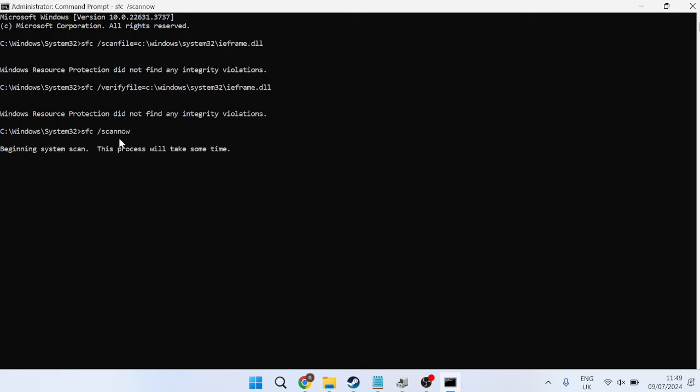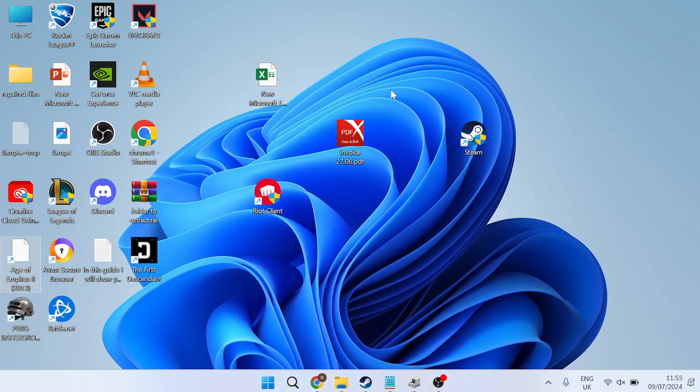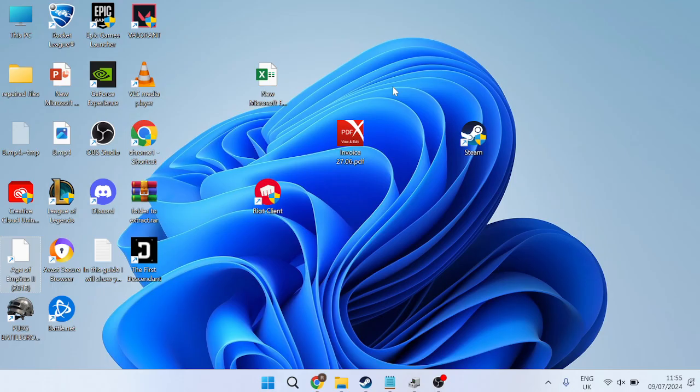Now, this last scan here can take a few minutes to complete, so you'll just need to wait for this verification to get to 100%. Once you have finished with the scan, we can close out of this window and you'll now need to restart your computer in order for these changes to take effect. Then we can try testing to see if the Game Bar is working, and that should have fixed any issues you were experiencing.